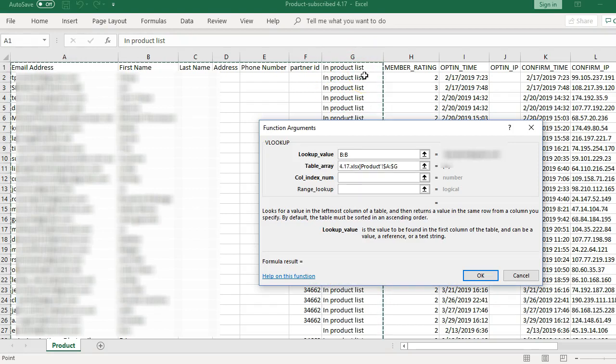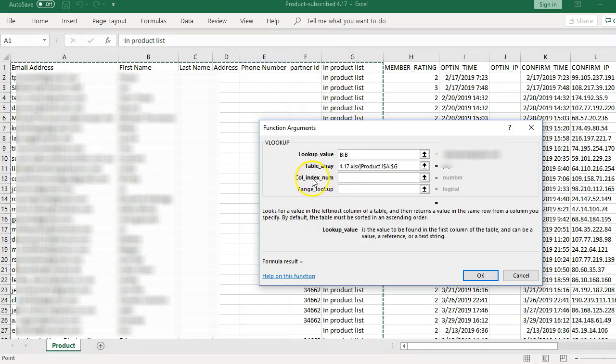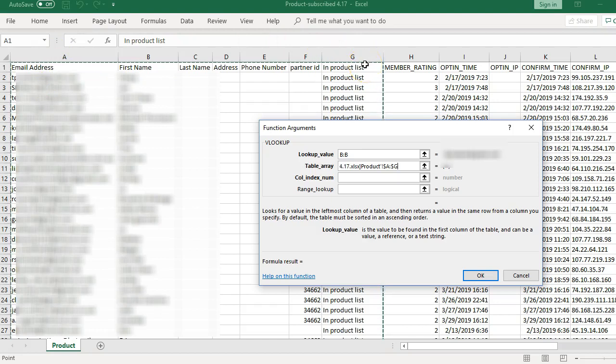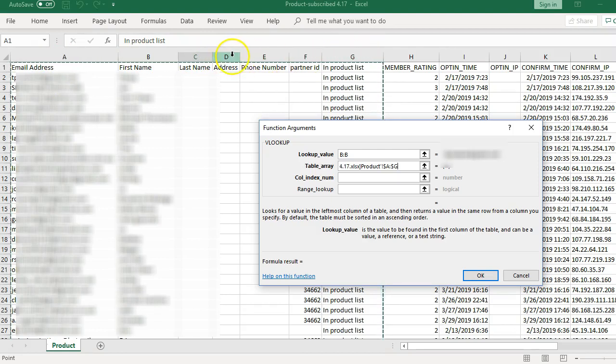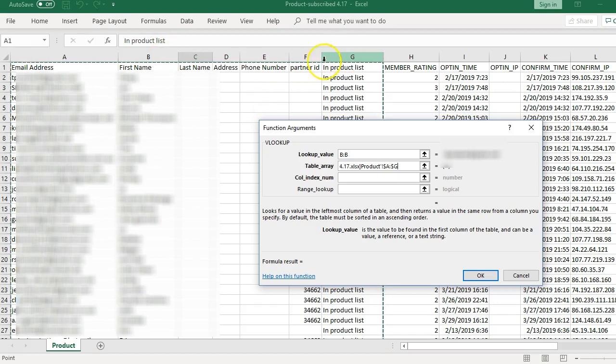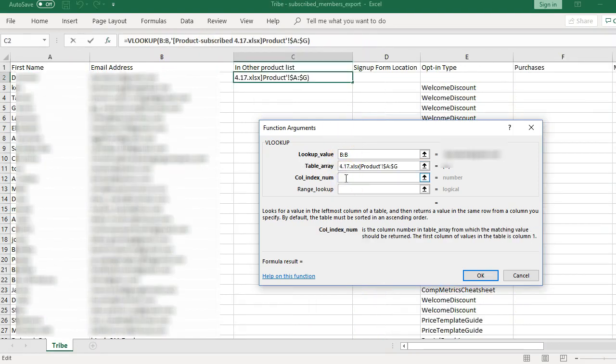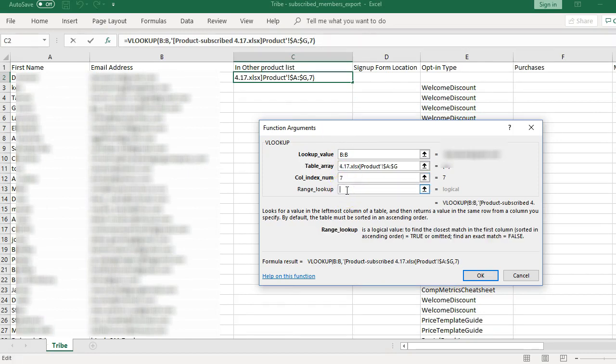I want to pull in the column that says 'in product list'. So, when the email address matches an email address in here, I want to pull in that it's in the product list. Column index number is going to be how far away, how many columns from column A to column G are we going. So, it's going to be one, two, three, four, five, six, seven. We're pulling in the seventh column from where we started. If your email address was in column B and you had B through G highlighted, then it would actually be one, two, three, four, five, six columns away. So, we just put seven and then range lookup, we always put false and it doesn't really matter why, just always put false and click OK.